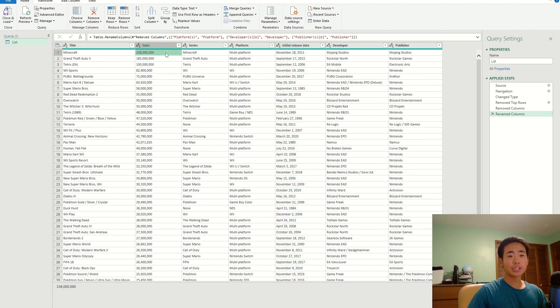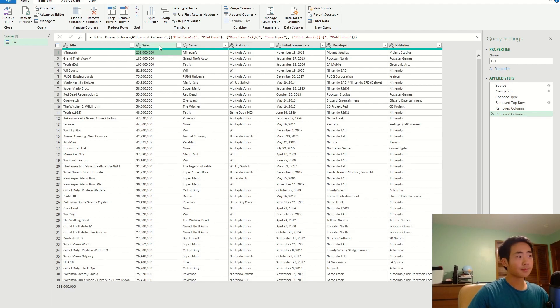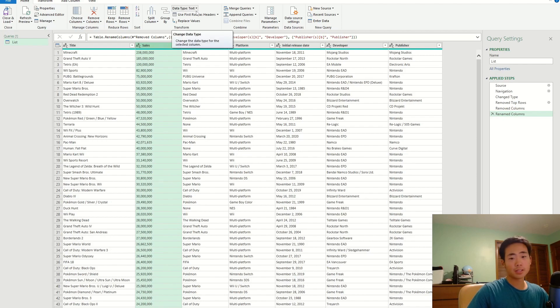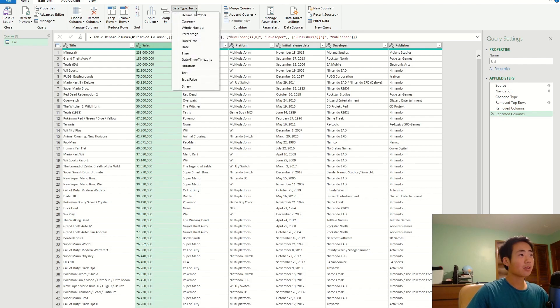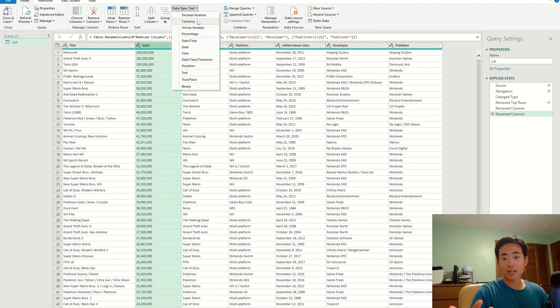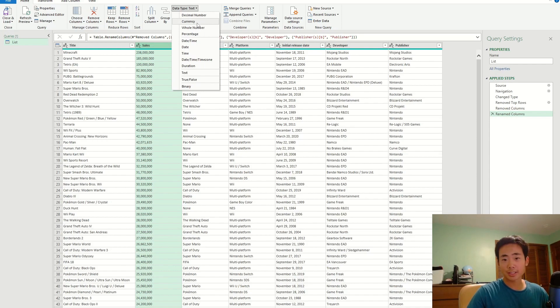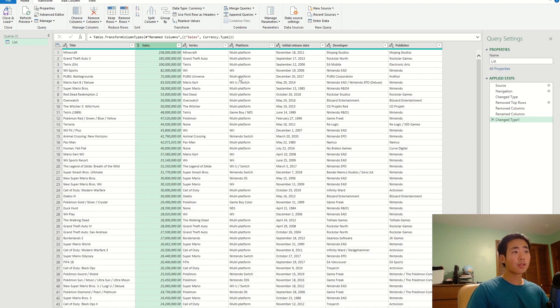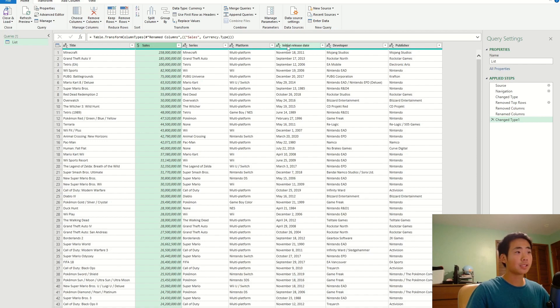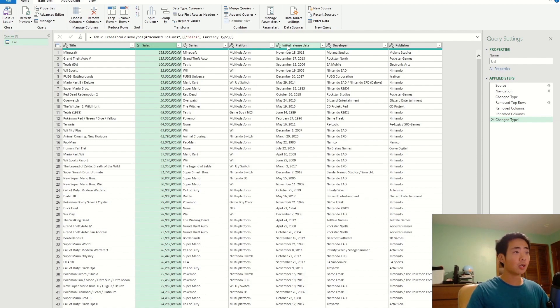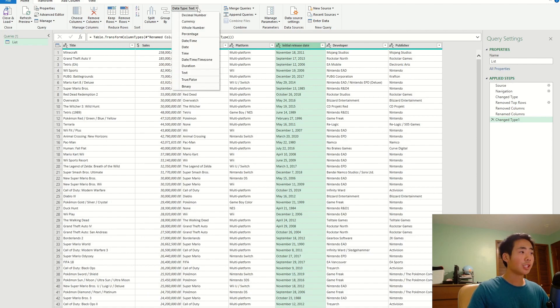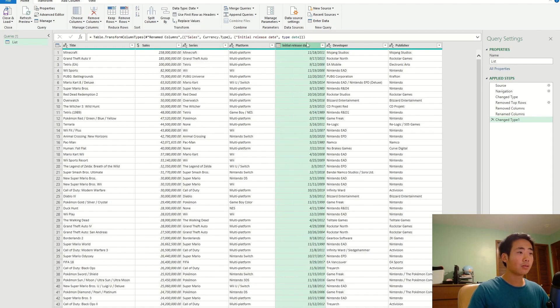For the sales and the release date columns, I want to change the data type because right now it's just the standard text data type. To change your data type, you have to click on the column title. And then over here where it says data type, you click on the drop-down arrow. Because sales is a currency value, I'm going to change it to a currency data type, so you click on that. And now it's the correct data type. But for the release date column, I want to change it to a date data type because it has all the dates of when the video games were released. So I'm just going to click on the column title and then change it to date, and now that looks pretty good.